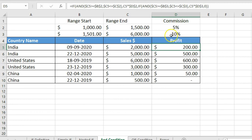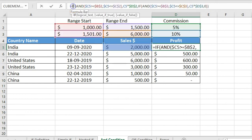One important thing: the IF function starts checking from the first logical test. If the first logical test meets the condition, it will not check any further conditions. So you need to be smart — give the least (lowest boundary) condition first, then check the next condition. Otherwise it will stop at the first condition when it matches.